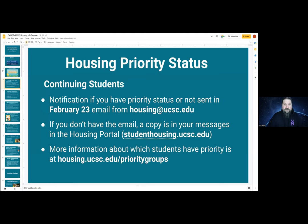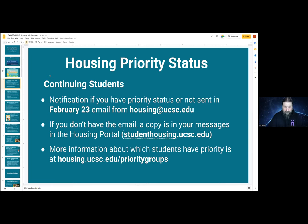There is no way to get priority if you do not already have it. Even if you do not have priority, you are still welcome to apply for housing. Our likelihood of having much space available at the end of the process for non-priority students is not great — we won't have much, and what we have will probably be residence hall triples. But you are still welcome to apply. If nothing else, it can be a valuable backup for you as you look for off-campus possibilities.